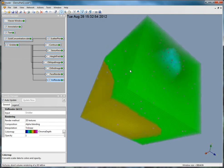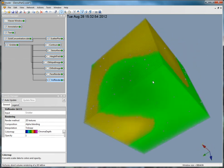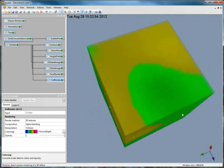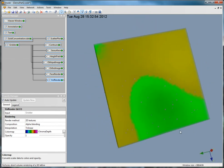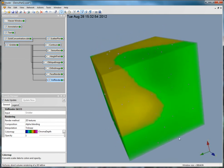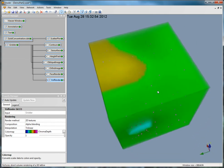You can change the texture type, opacity, composition, interpolation, colors, and if a legend is displayed.